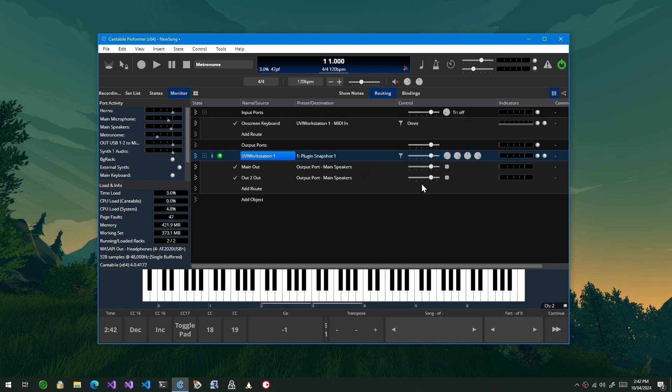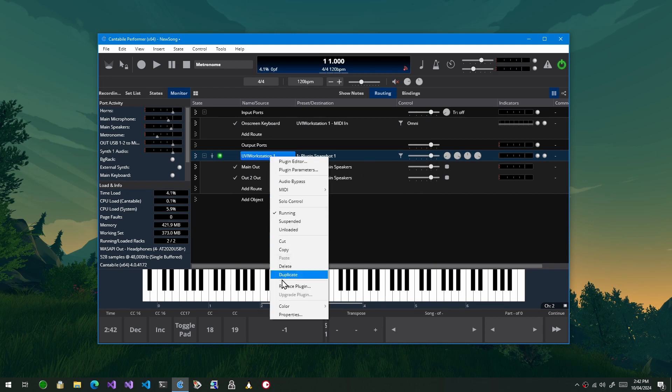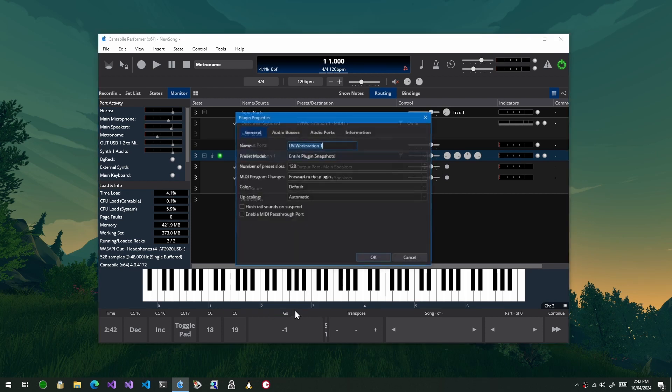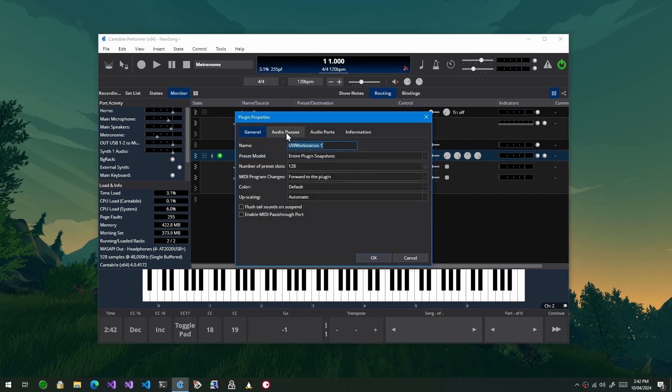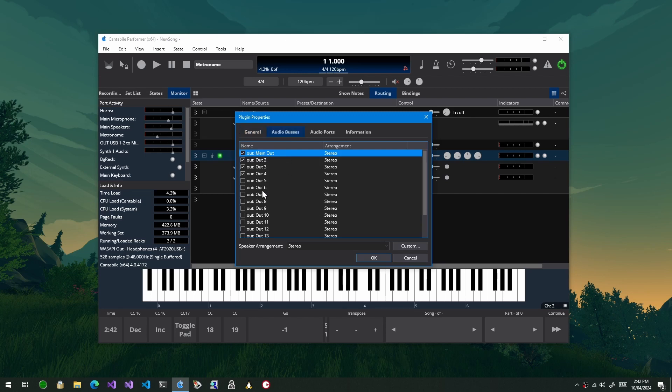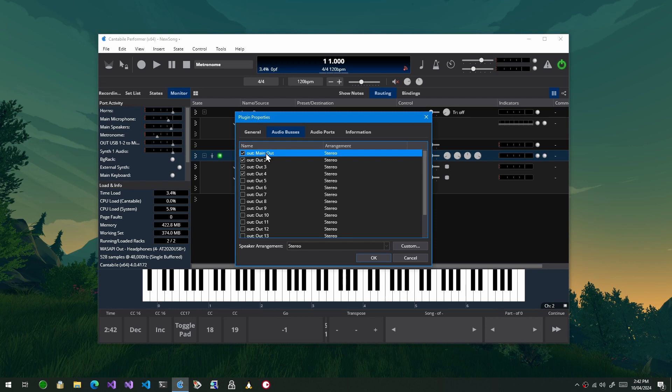Now one thing you would have noticed is when I first opened this plugin all of these ports were enabled, and that's because the VST3 spec includes a flag from the plugin and indicates whether a port should be enabled by default or not. And in this case for UVI, the flexes, they should all be enabled.